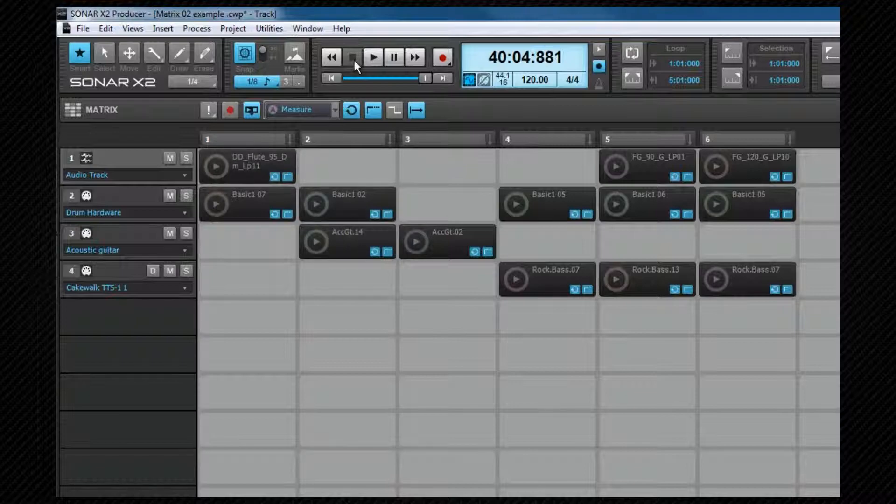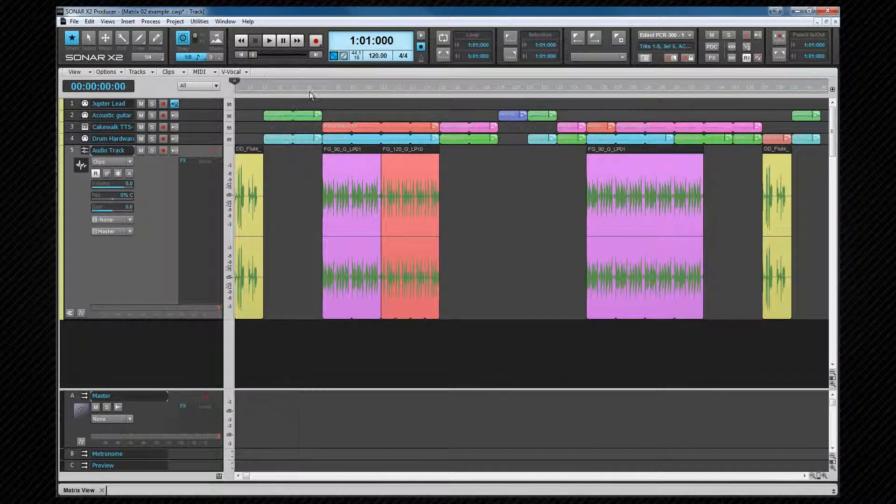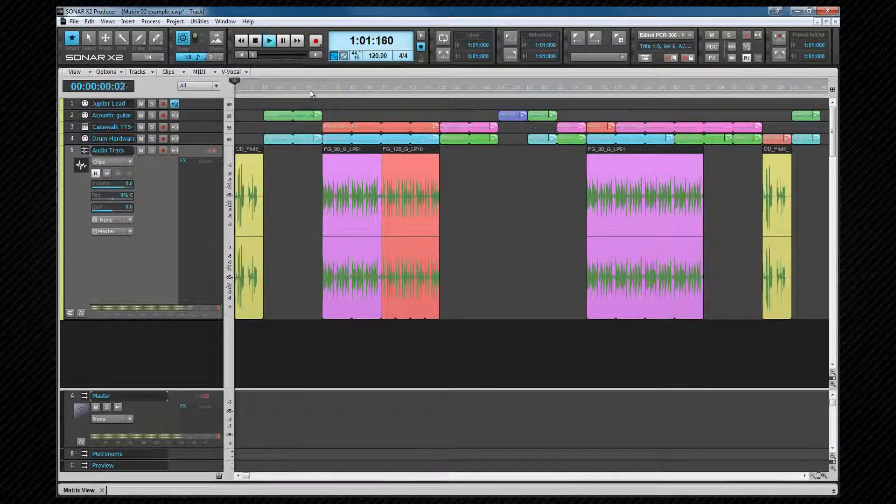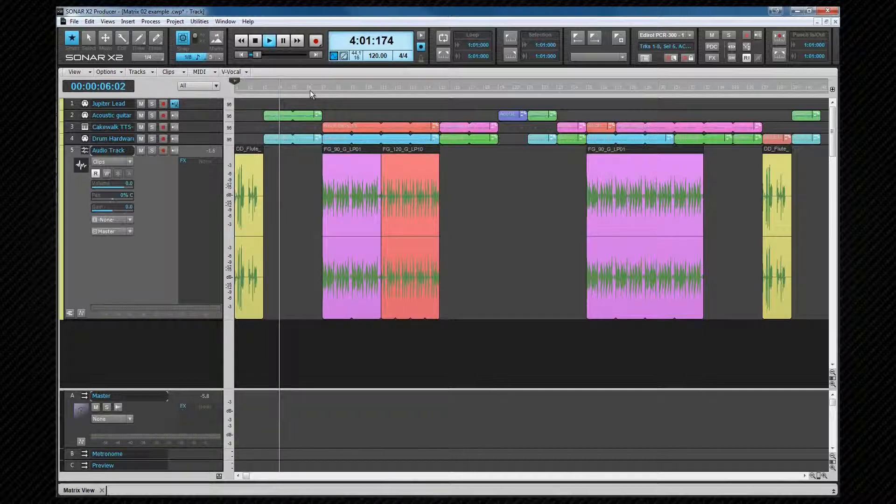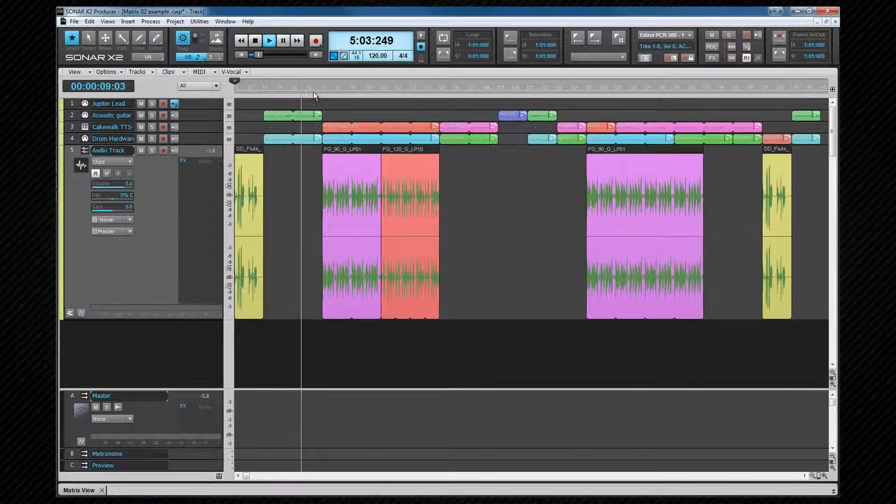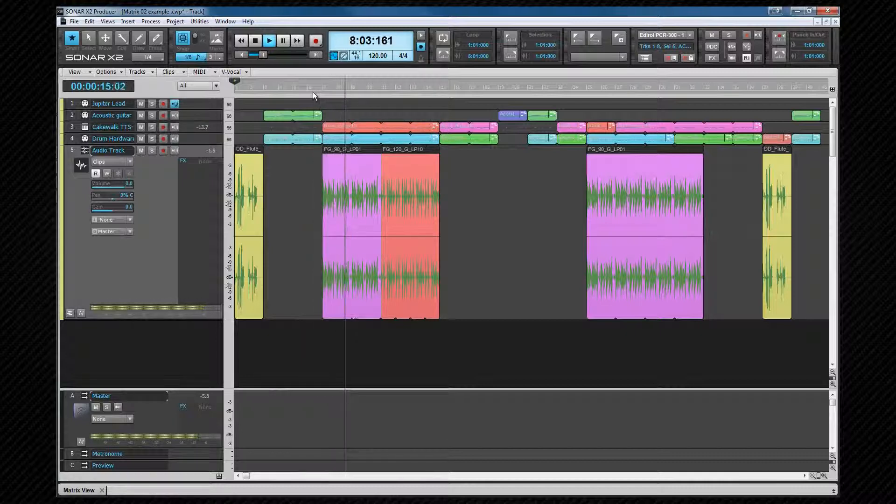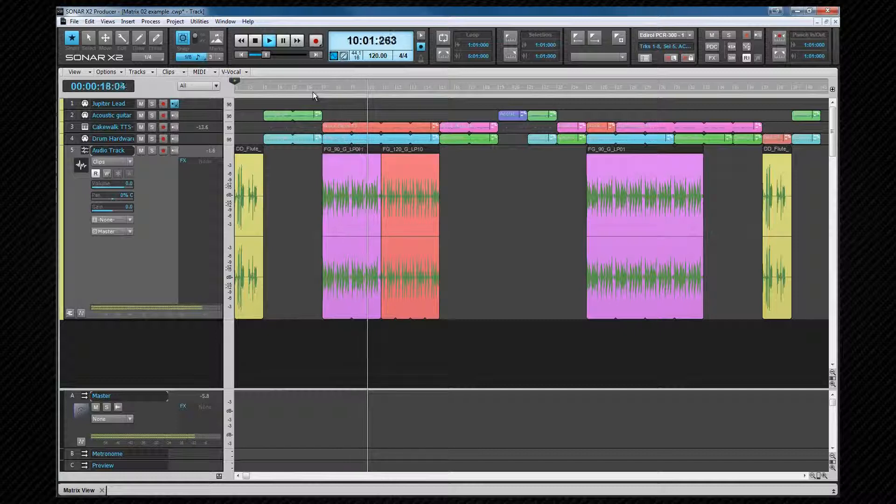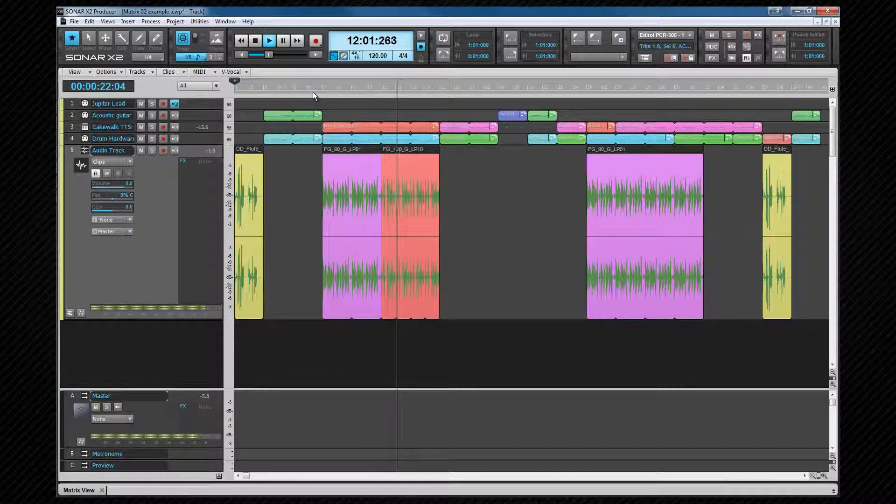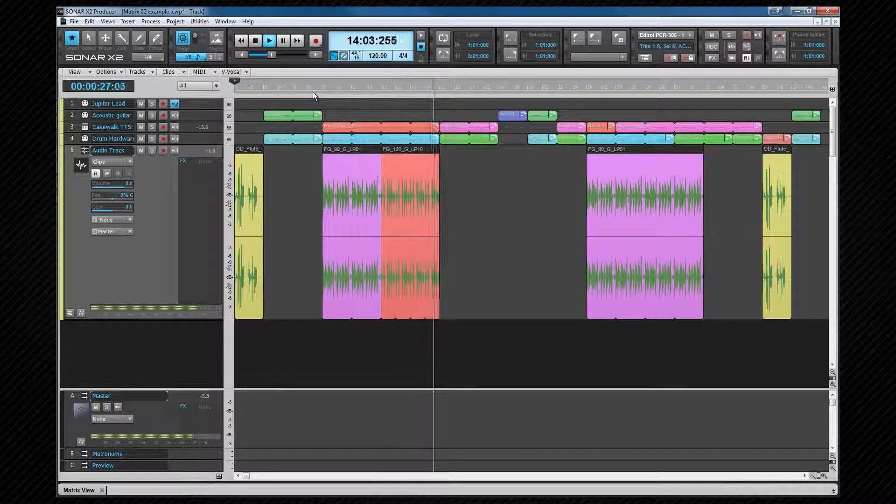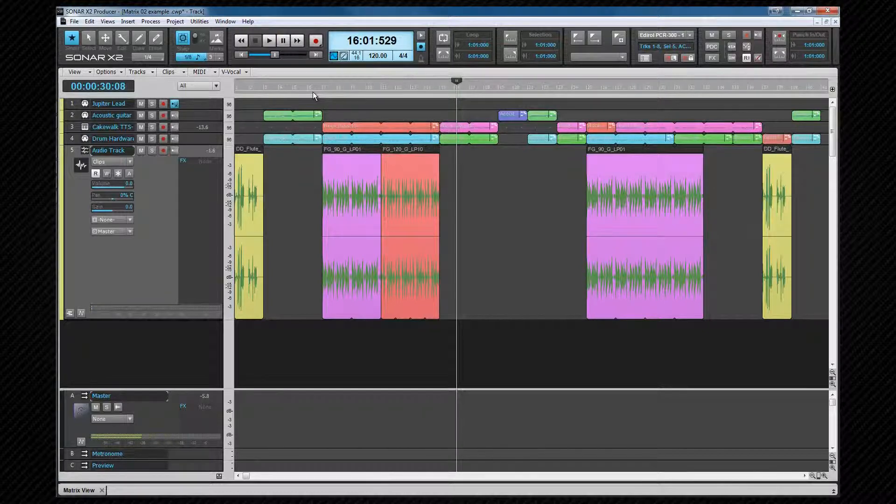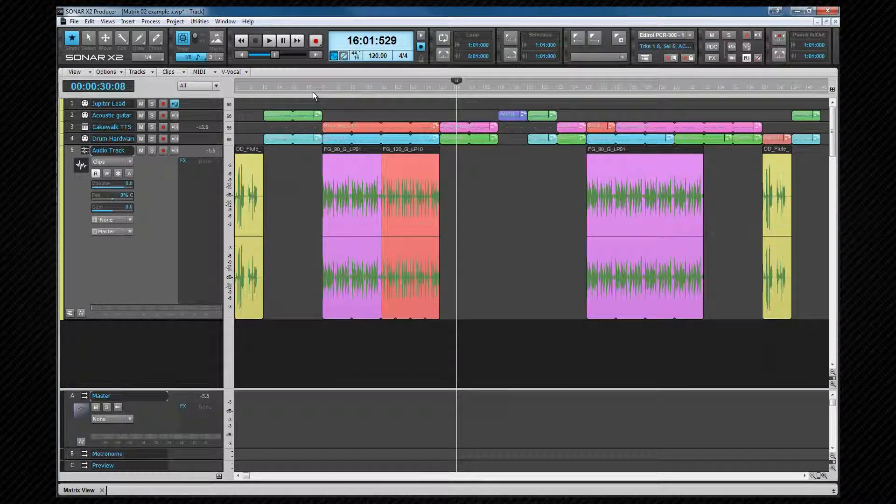Clicking on the Stop stops the performance being recorded. Now we can switch back to the Track view. That will now play back in exactly the same way it's recorded. And that's a very brief tour of the Matrix view.